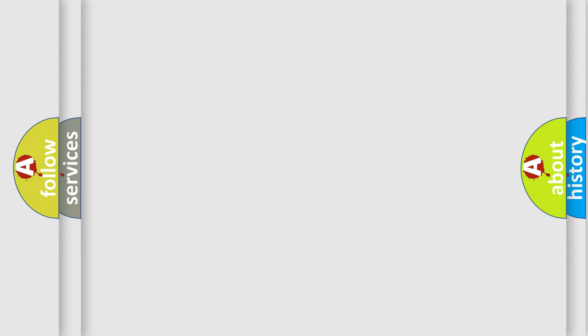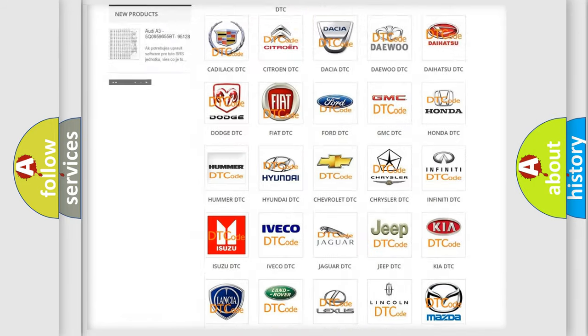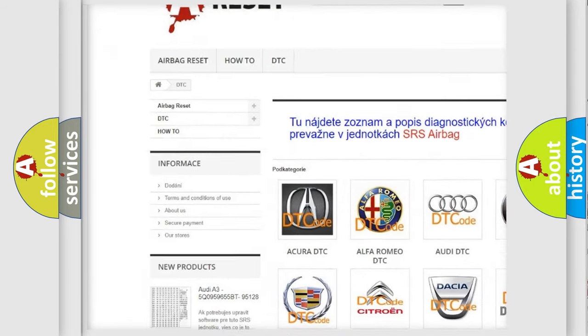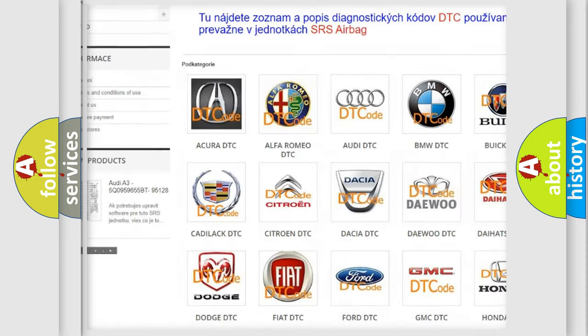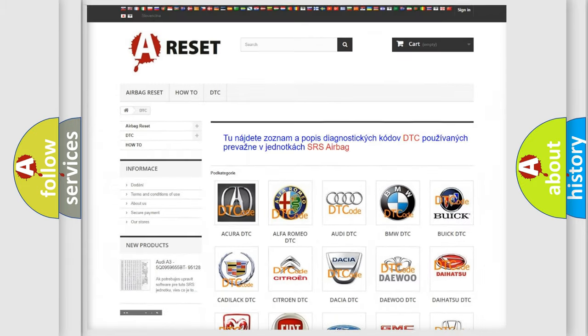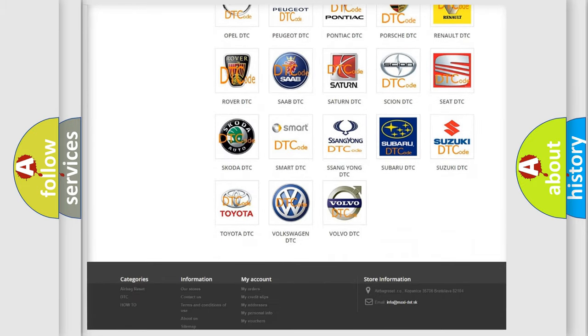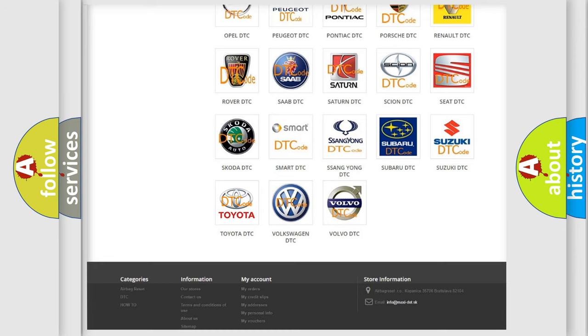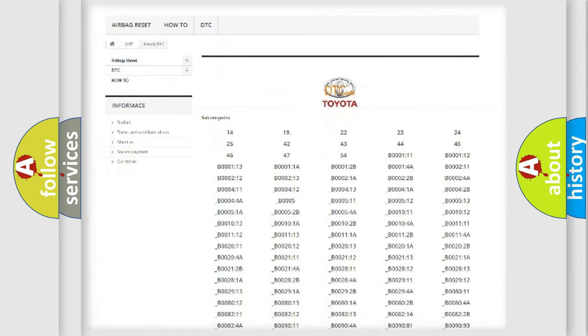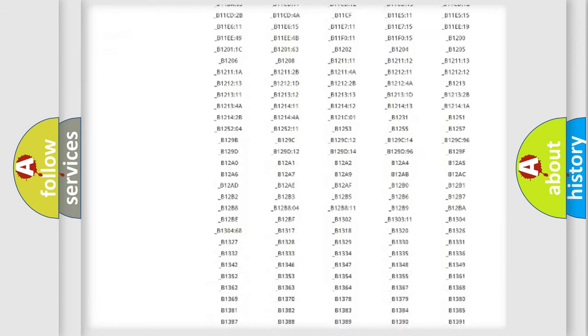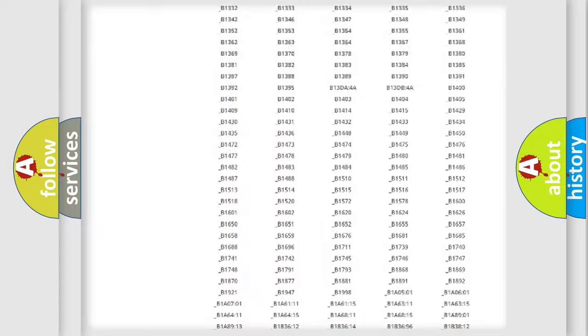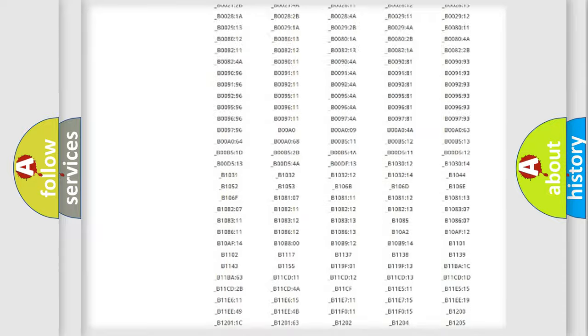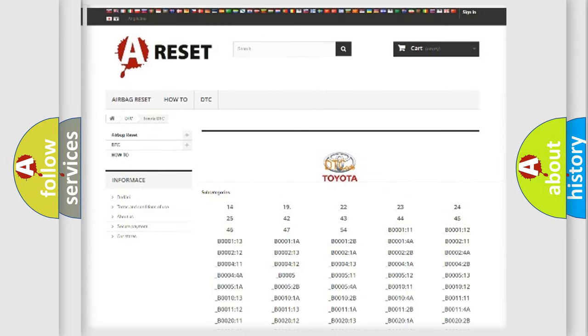Our website airbagreset.sk produces useful videos for you. You do not have to go through the OBD2 protocol anymore to know how to troubleshoot any car breakdown. You will find all the diagnostic codes that can be diagnosed in Toyota vehicles, and many other useful things.